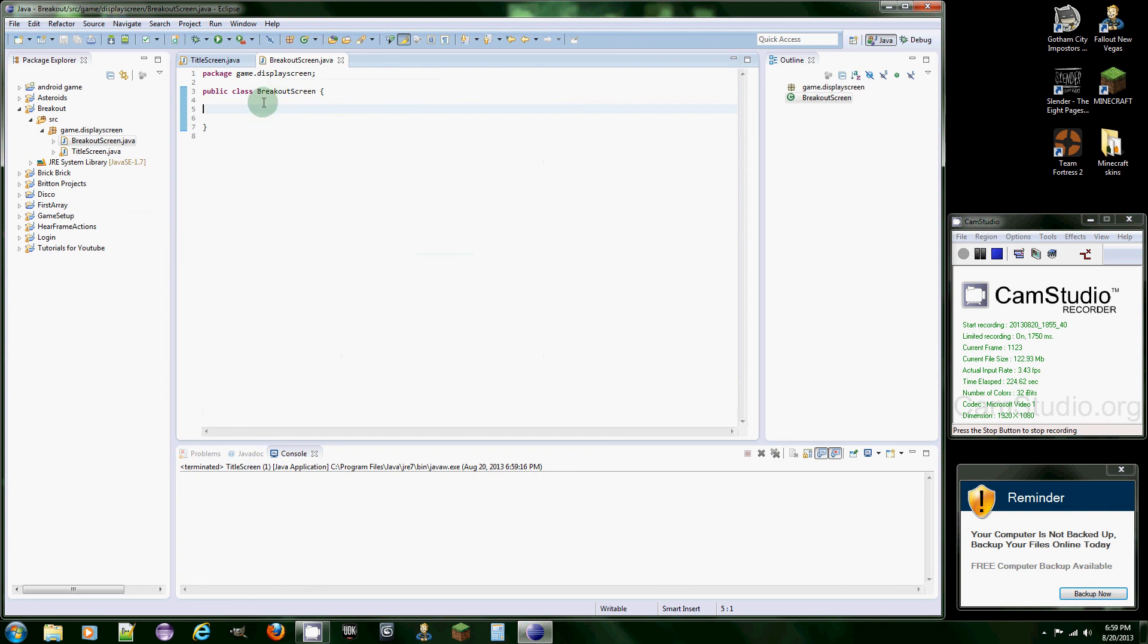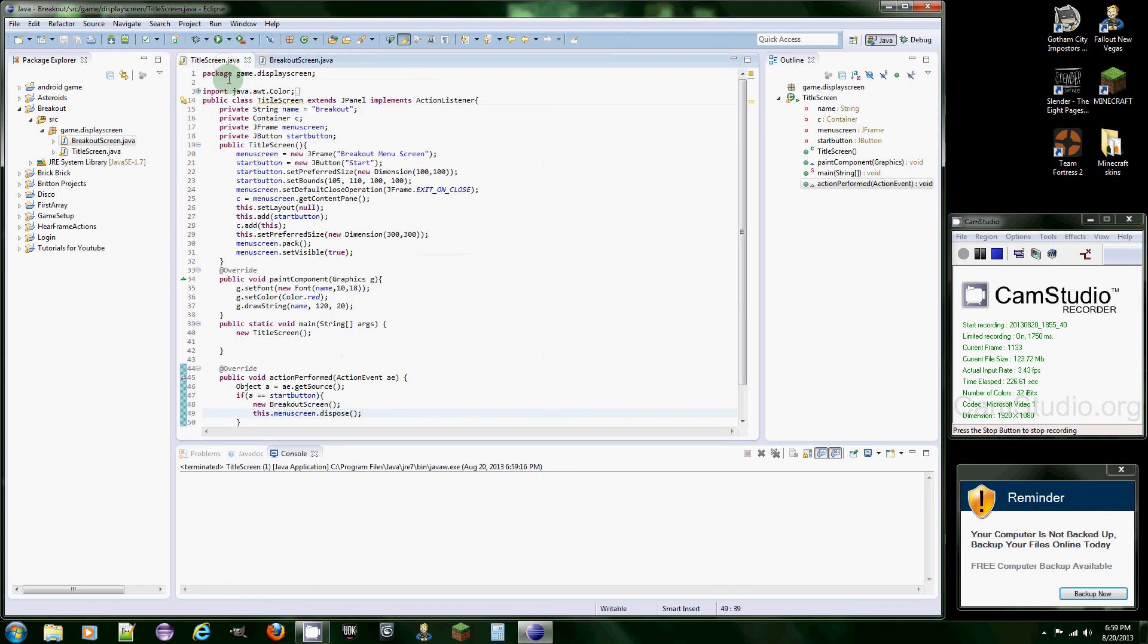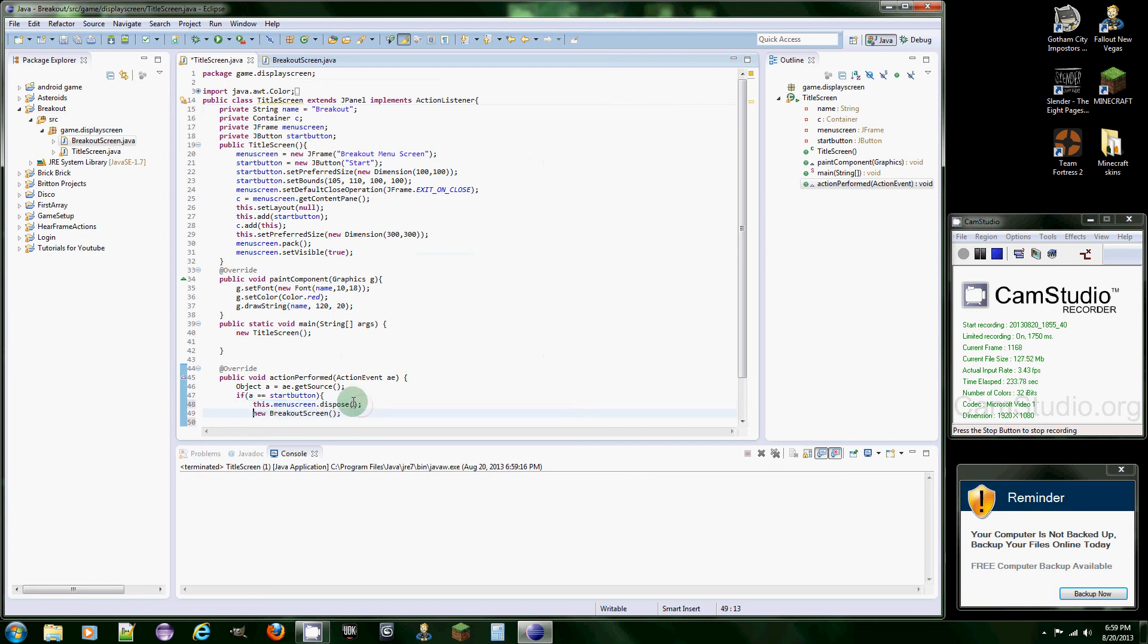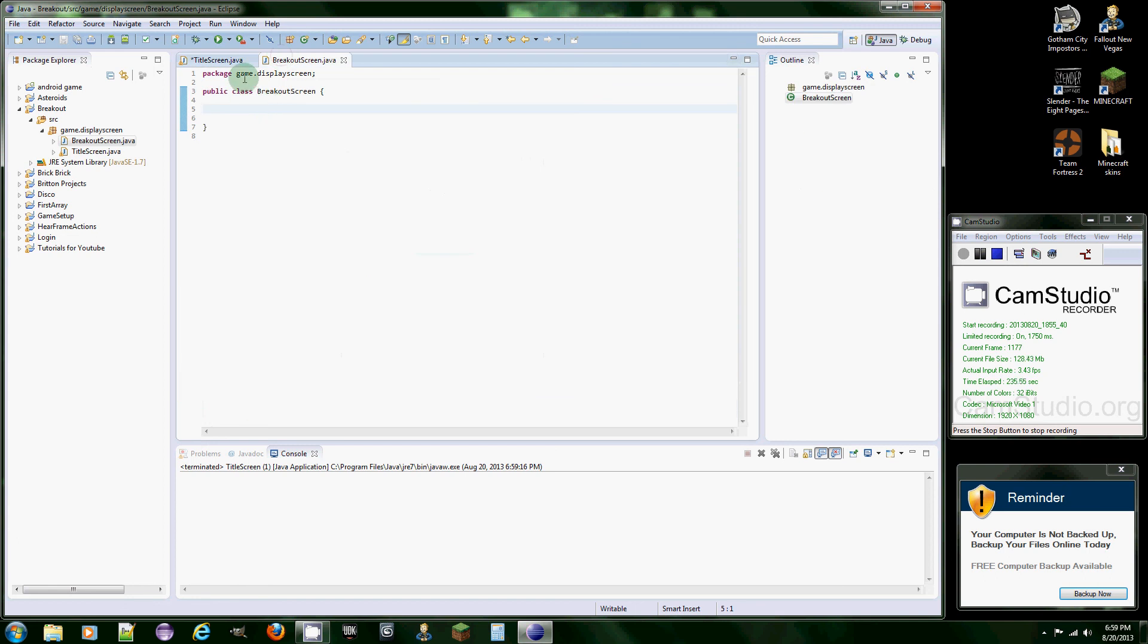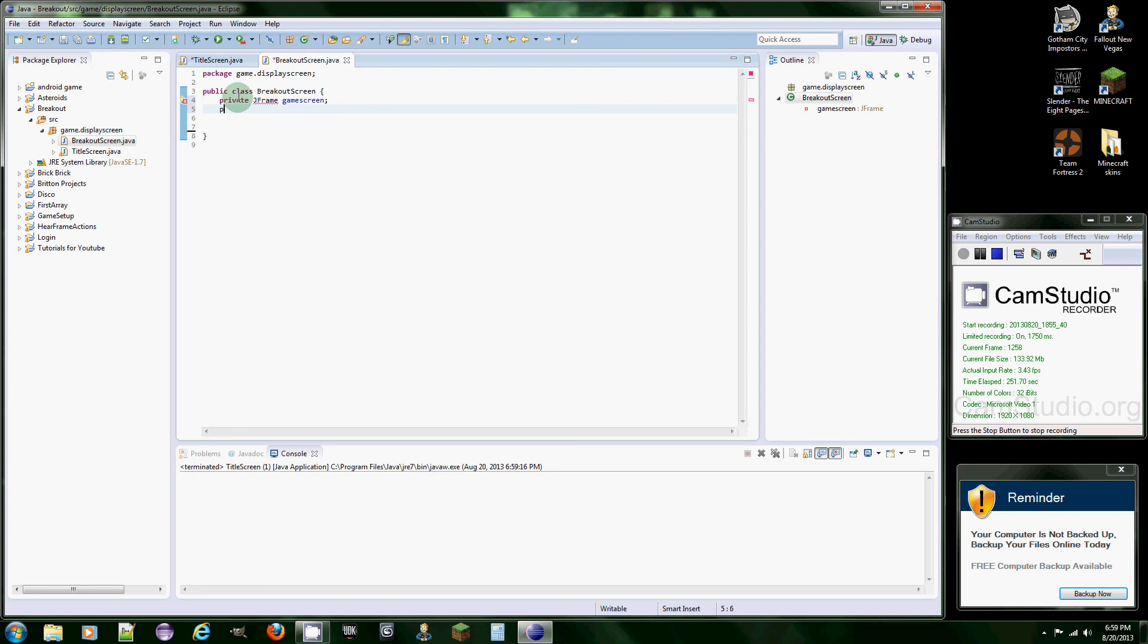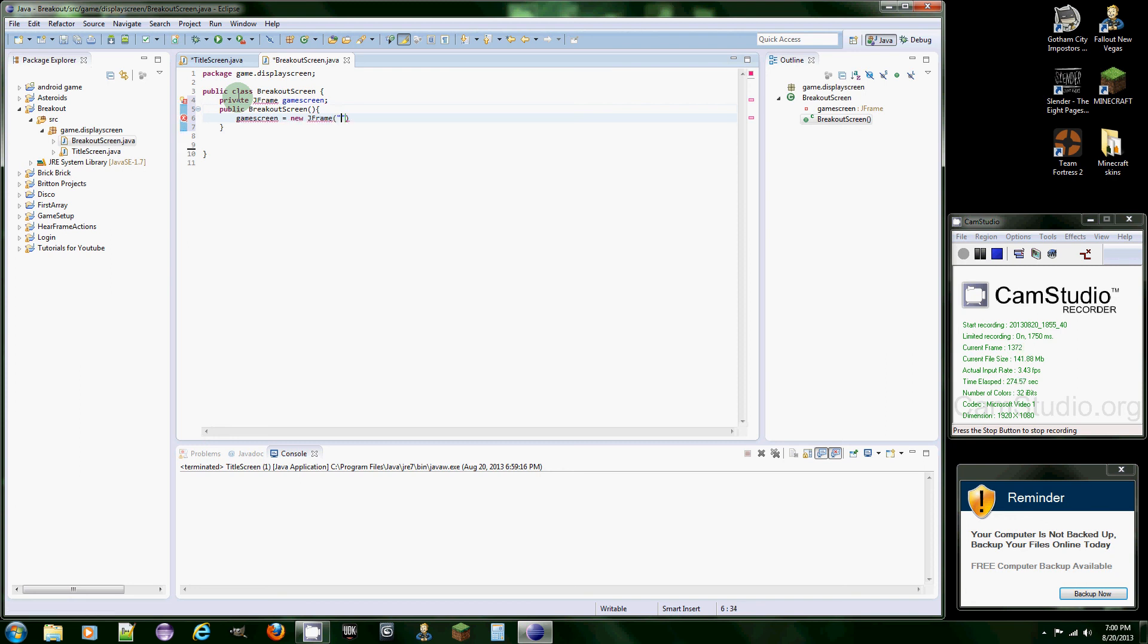We want to do this first. Let's just make a JFrame so you can see what's going on. Private JFrame game screen, and we're going to do all the rest of it next time, but we're just going to do something so we can actually see the screen. Create the constructor breakout screen, and just create game screen equals new JFrame, and we're going to put for parameters breakout.